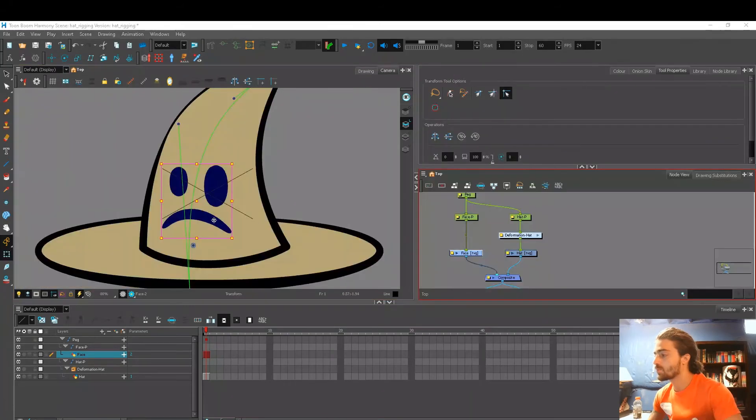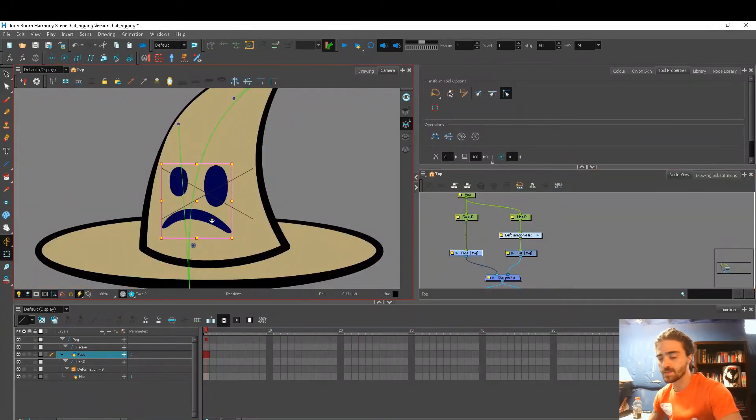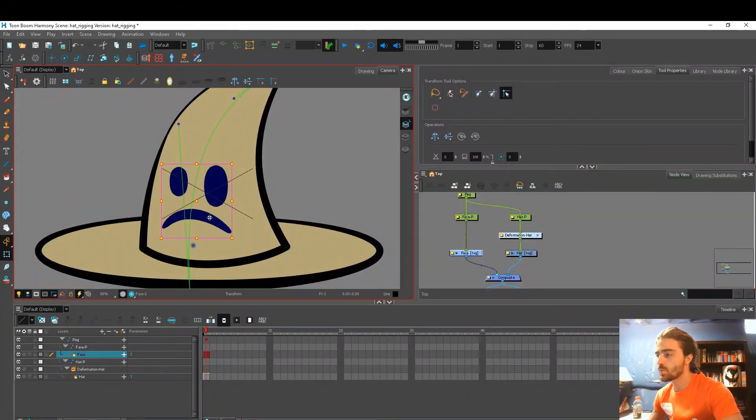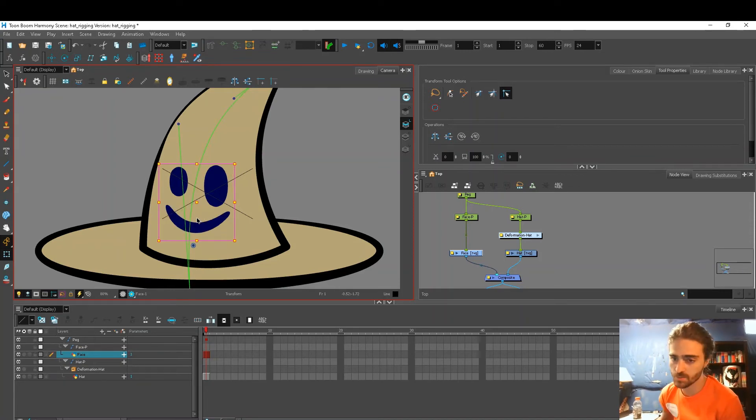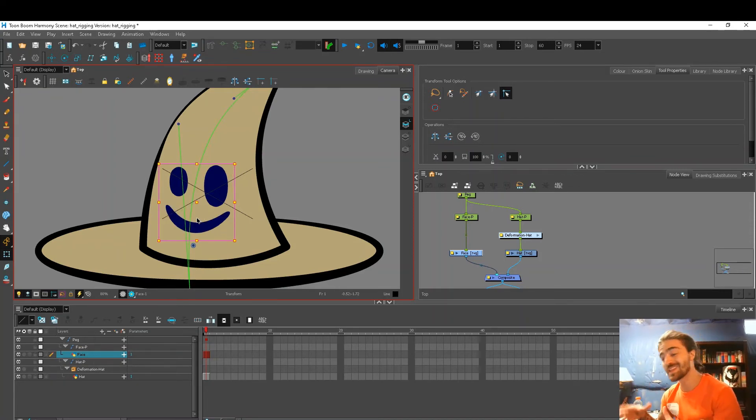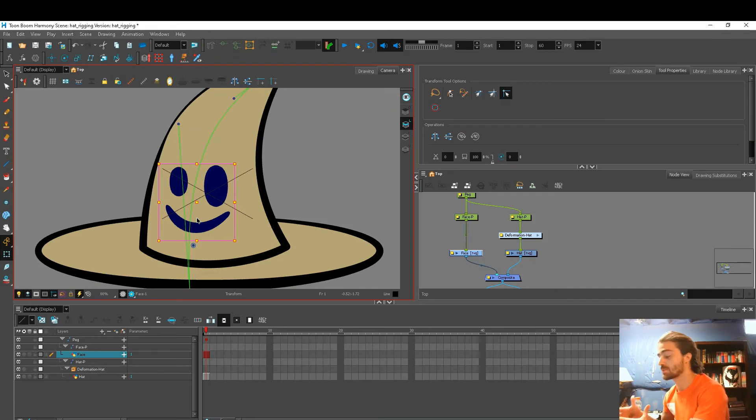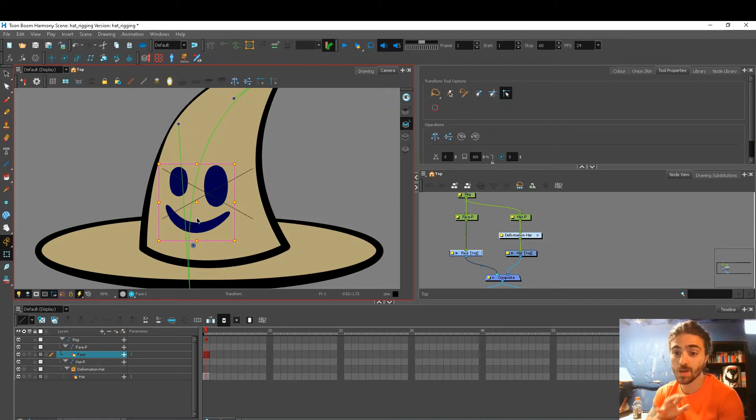Using the bracket keys, if I select my drawing, I can swap between my two drawings, and you can have as many drawing substitutions as you want. You can even sync these drawing substitutions with other drawing layers, but that's a whole other thing.